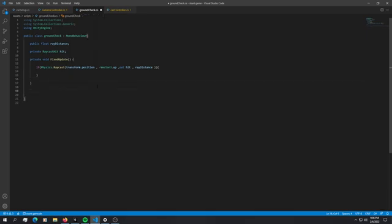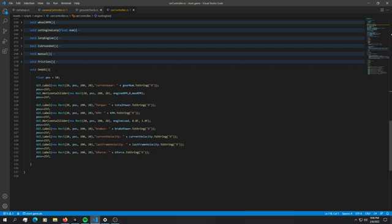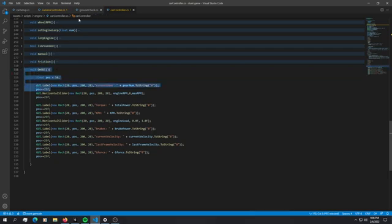What we're going to do is display that value and a very quick and easy way to display it would be to use an on GUI function. We have an on GUI function right here and I'm just going to copy this and paste it over here. Don't forget to close the brackets.